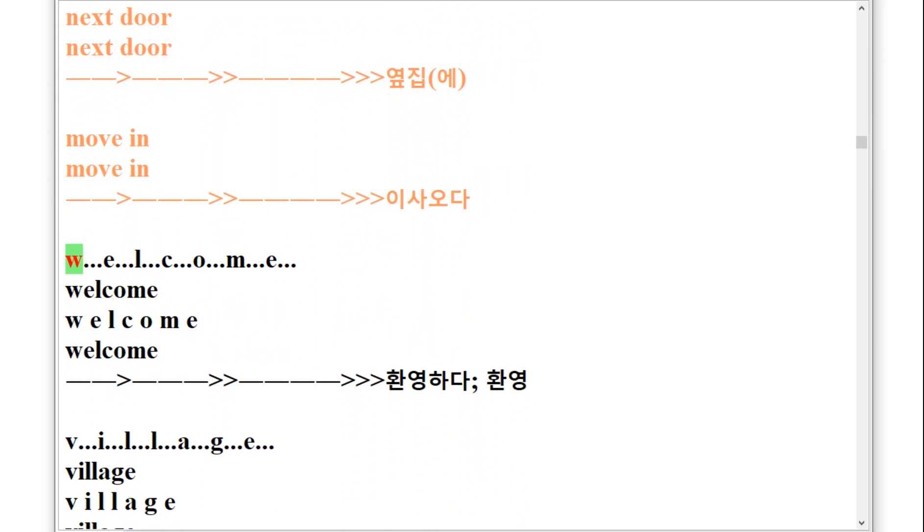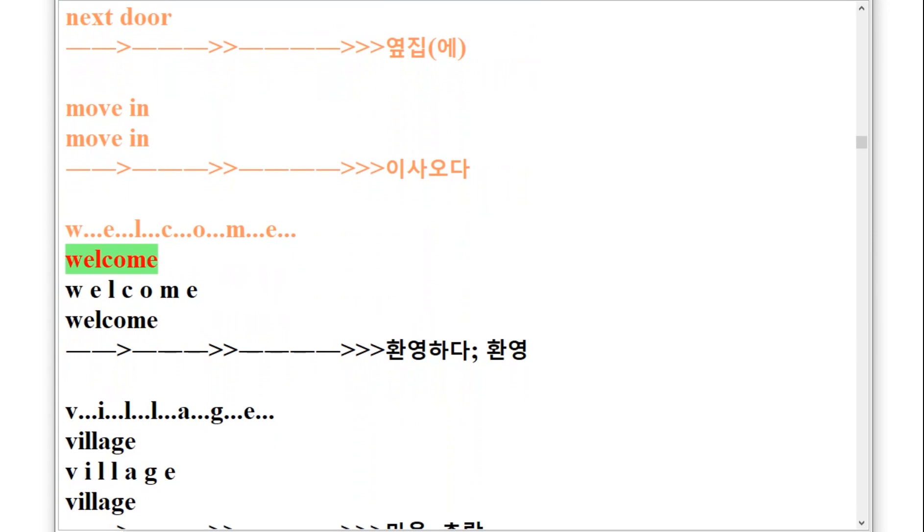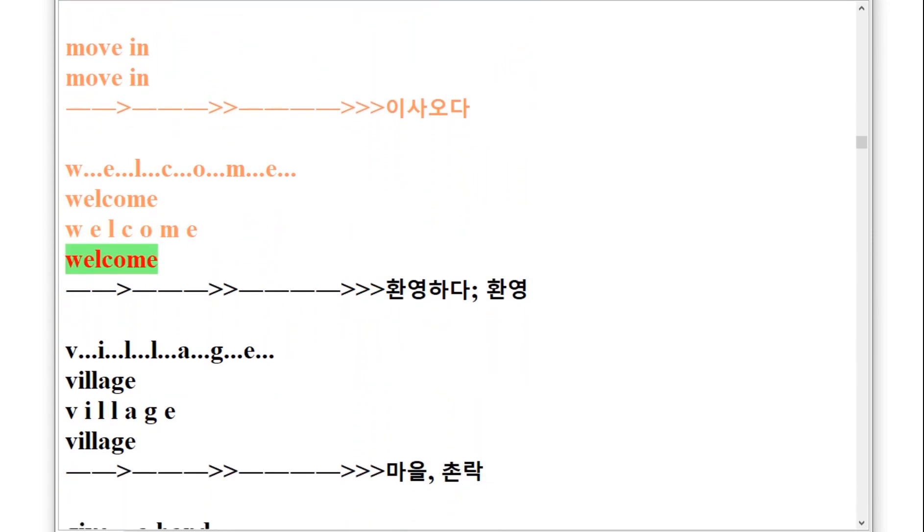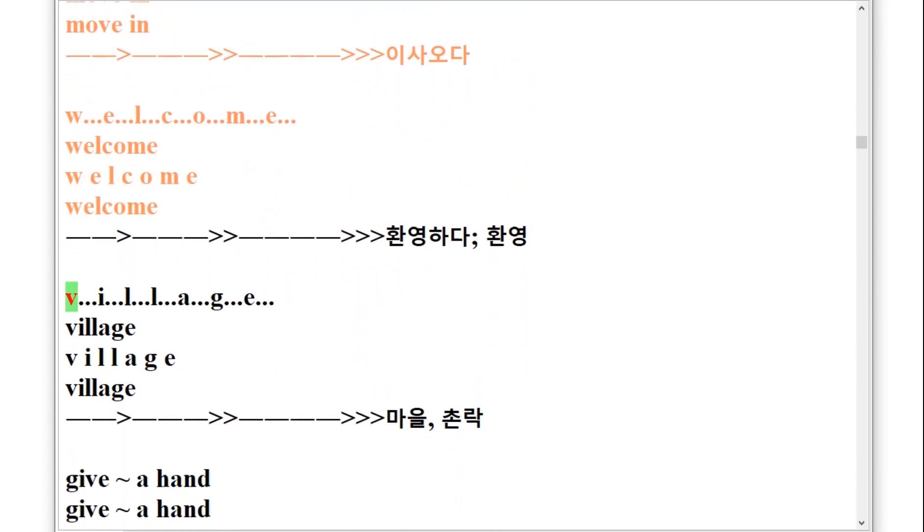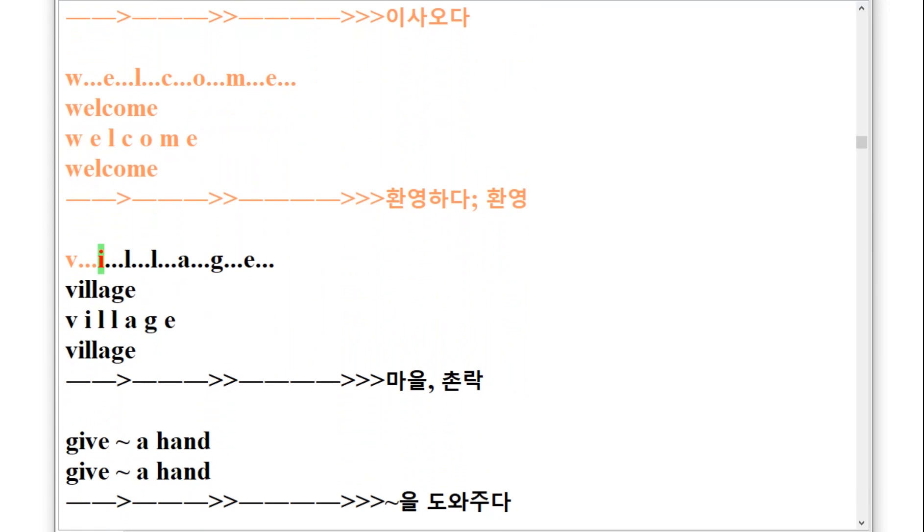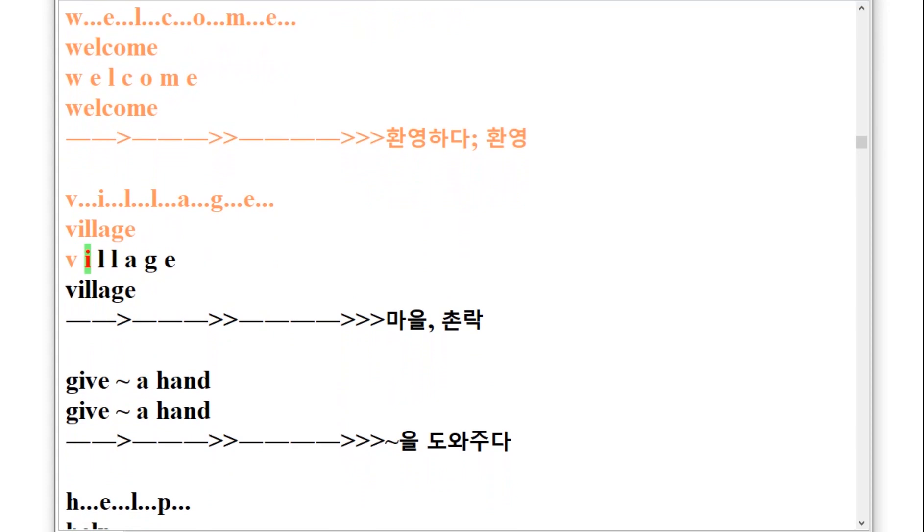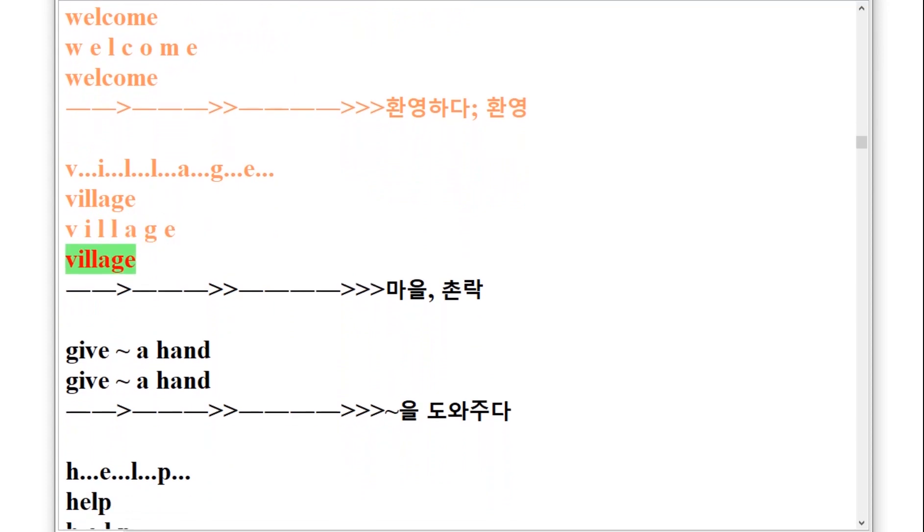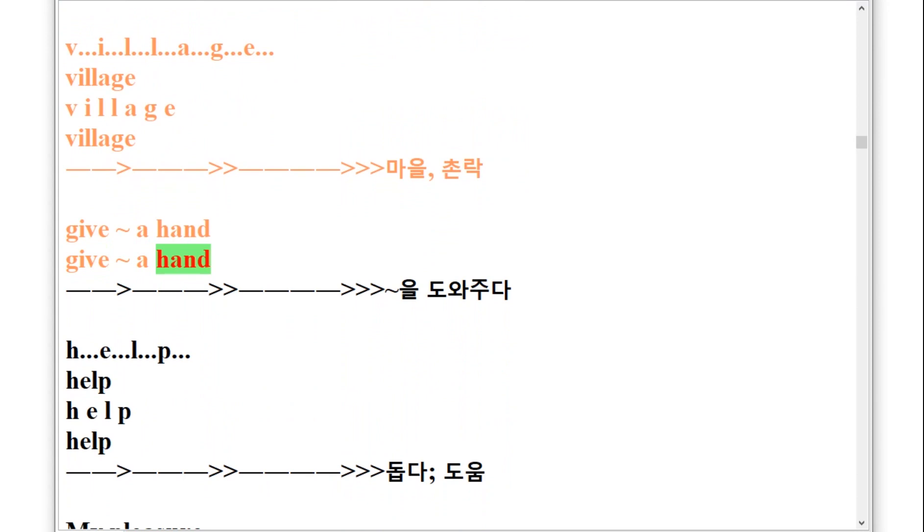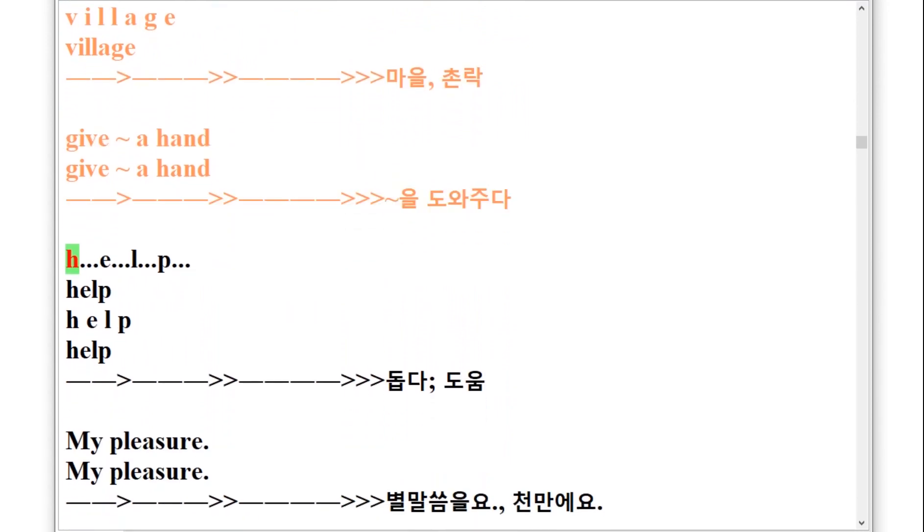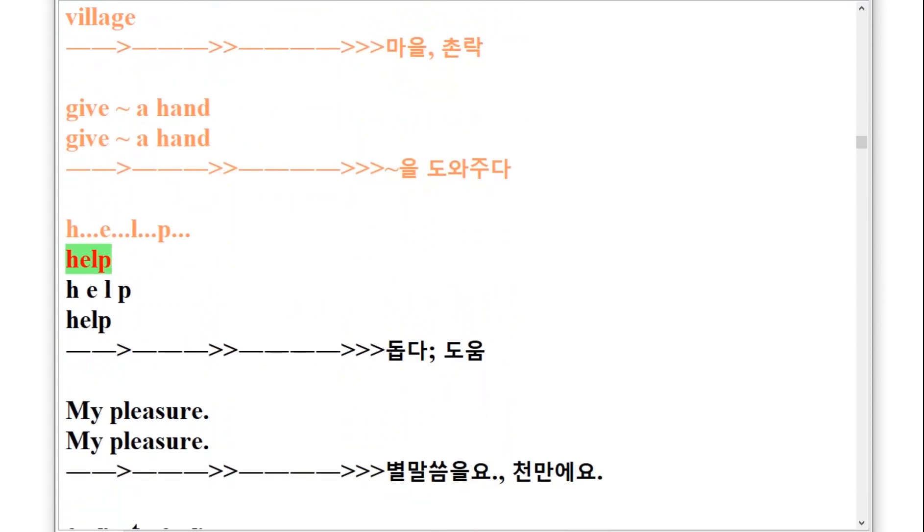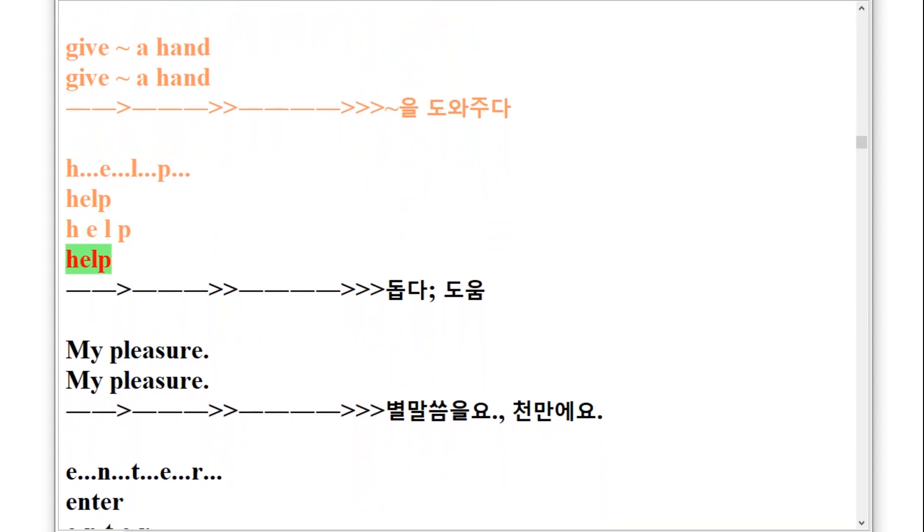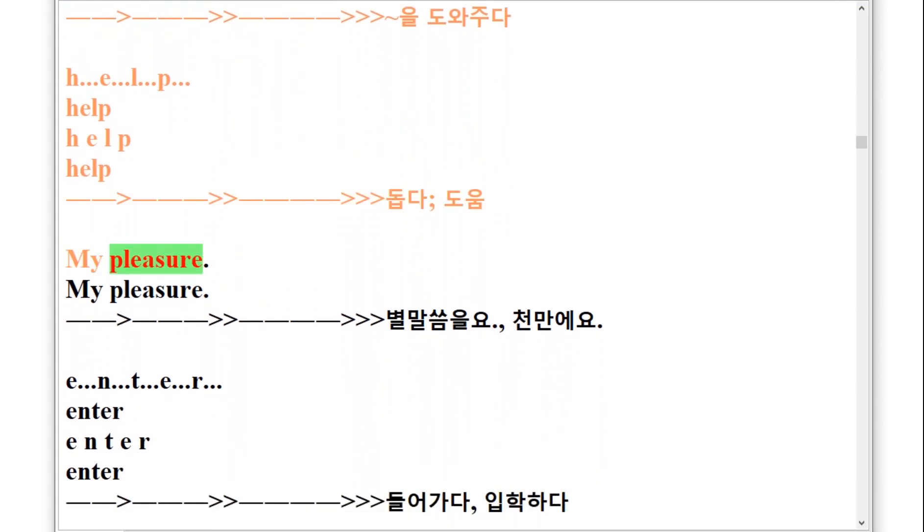W-E-L-C-O-M-E, welcome. V-I-L-L-A-G-E, village. Give a hand, give a hand. H-E-L-P, help. My pleasure, my pleasure.